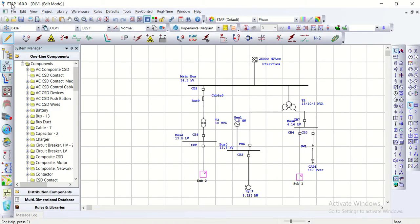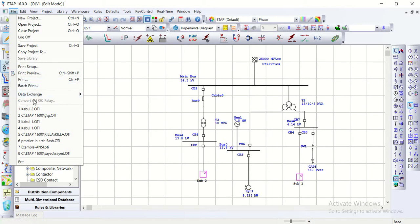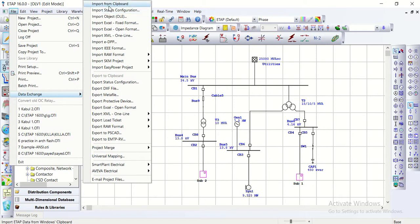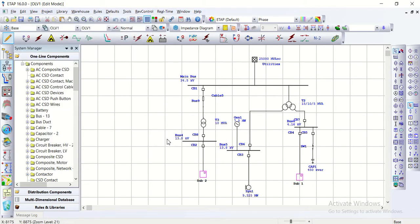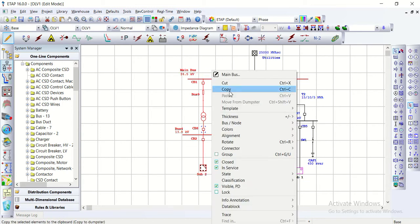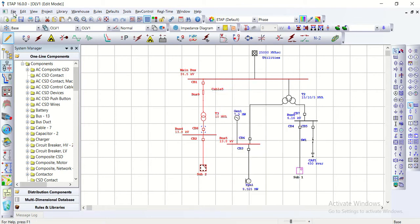Now let's see data exchange practically in ETAB. We go to File, then Data Exchange. In data exchange we have options: import from clipboard and import status confirmation. I will start from one example — in a project we select some portions of the data, select this portion, then copy it, and then go to create a new project.